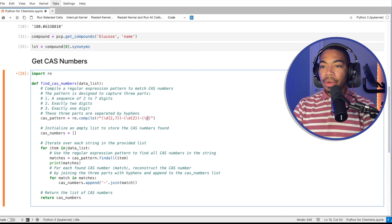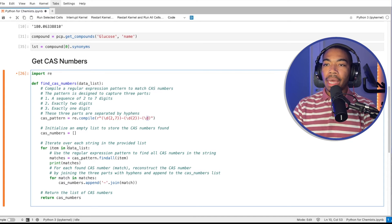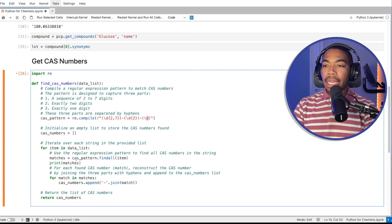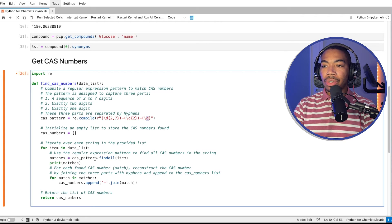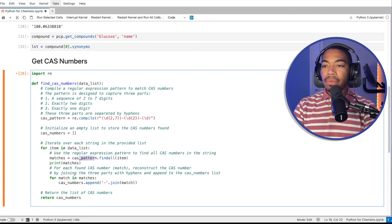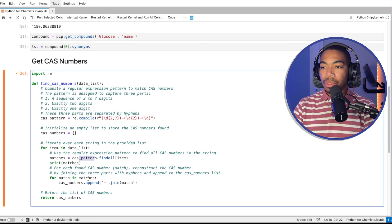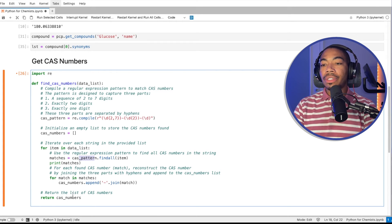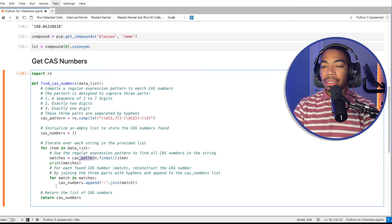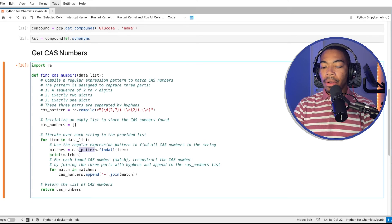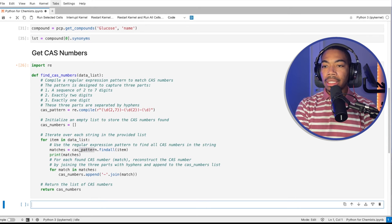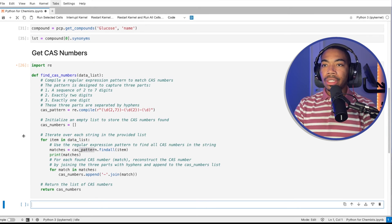From there, we will iterate through some data lists that we will pass to this function, extract the CAS numbers using our CAS pattern. And then we'll take those matches, basically reproduce the CAS number, and then return that as a list of CAS numbers. And so let's see this list in action.